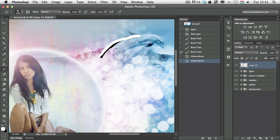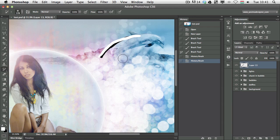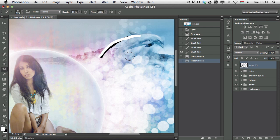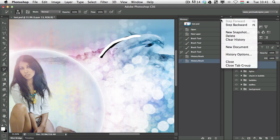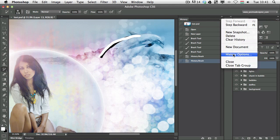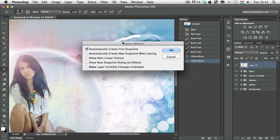And of course, the more steps you can go back to, the more flexibility you have with your changes in Photoshop. In the History Panel, we have some options which I would like to show you. If you click on the drop-down menu here, in the History Options, we have a couple of features which I prefer to use.